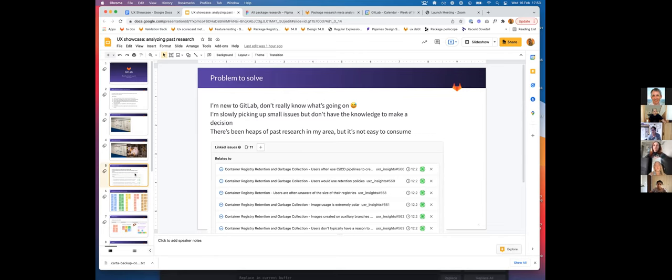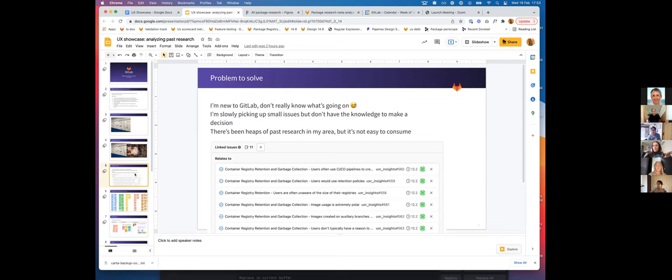The package research predated the use of Dovetail, which is our unified tool for storing all of the research. So we had this hybrid situation where some insights were in Dovetail, some were in issues, and each insight was a separate closed issue. So it was quite hard to discover and keep track of all of that.